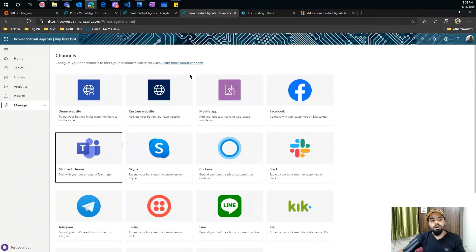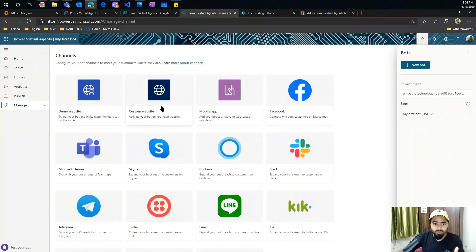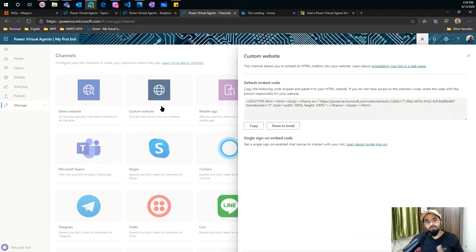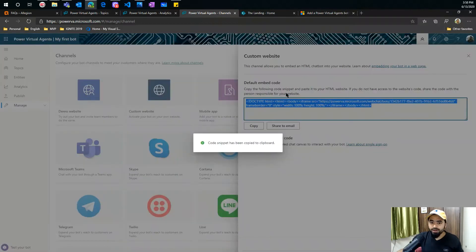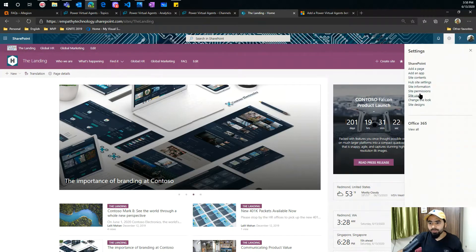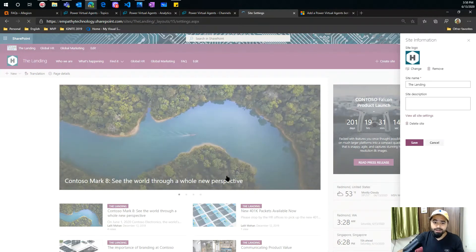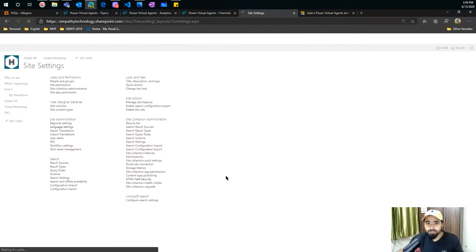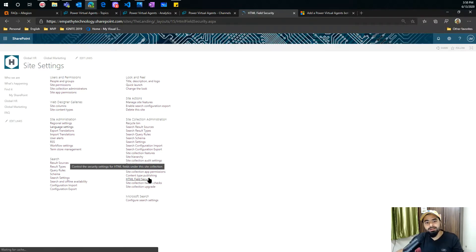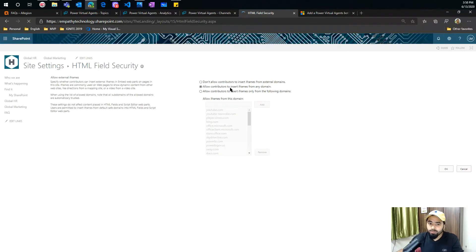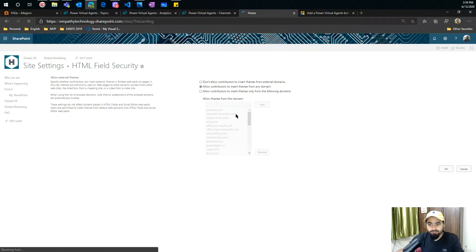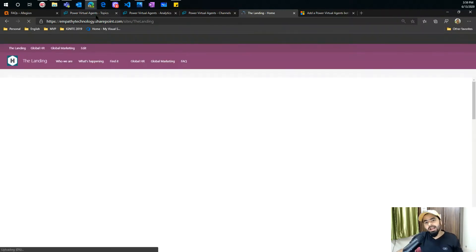In this one I have Microsoft Teams and a custom website. This is the place where, when you go and create your first bot, you can take this application to one of your SharePoint sites. I'll copy the iframe, go back to one of my communication sites, and go to 'View All Site Settings' — because this is the place where you have to enable the HTML field security. In that HTML field security, you have to add it as a domain. I've set it to allow contributors to insert iframes from any domain.